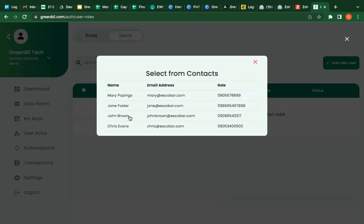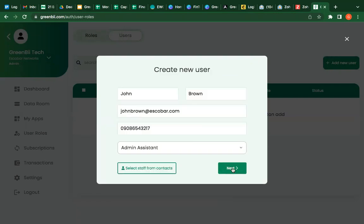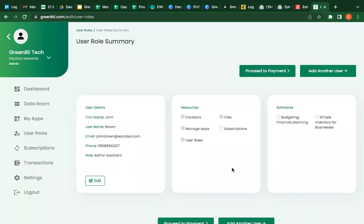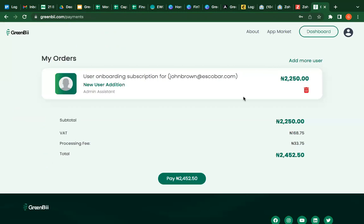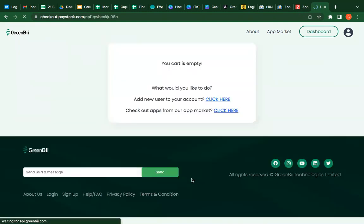John Brown is the admin assistant. So I'm going to add John Brown as admin assistant and giving him access to this software. So immediately I pay John Brown is going to have access to those things. He's going to have a login, going to be able to log into my company and have access to what I have given him access to.